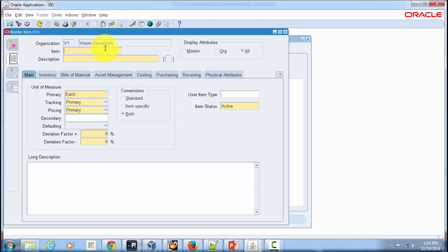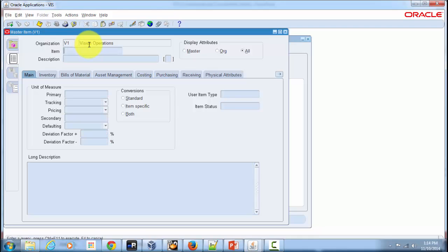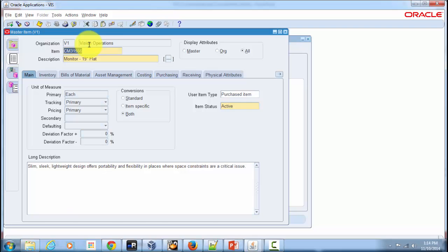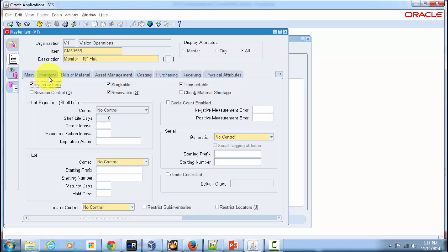When you click on Master Items you need to select the inventory master organization. I've already selected V1 Vision Operations, but if you have a custom setup you should choose your specific inventory master organization. I'm going to query an existing item to explain the order management attributes. At a minimum, the item should be an Inventory Item, and if it's a physical item it should also be Stockable.